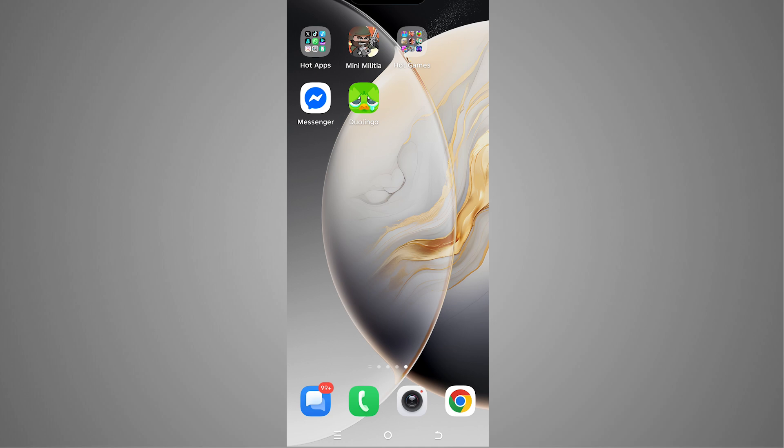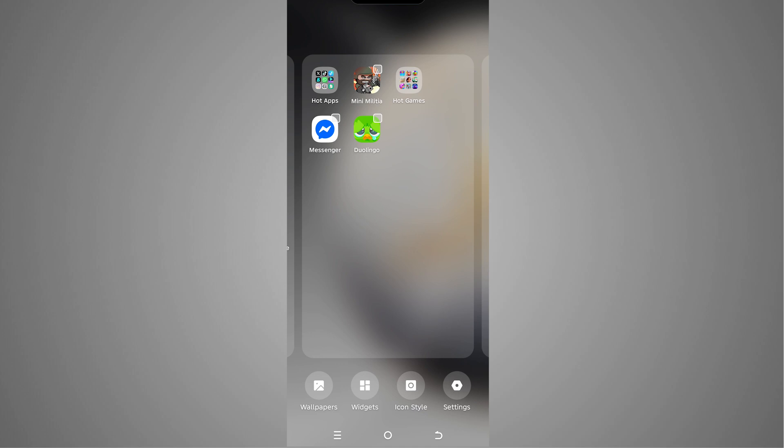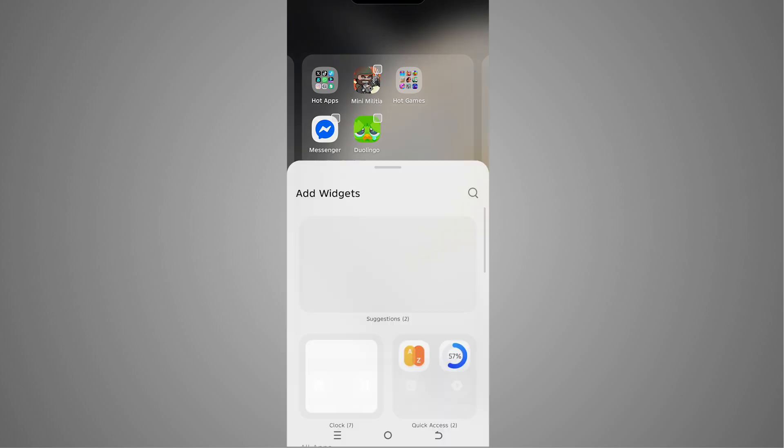After this, to add the Duolingo widget, we have to tap and hold on our home screen and here you'll be able to see the option of widgets, so we have to tap on that.